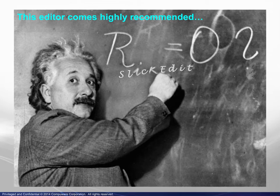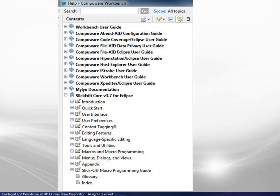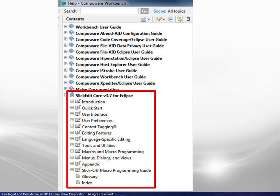We see here that SlickEdit comes highly recommended. The included SlickEdit documentation is very thorough. You are encouraged to review the quick start for primary user preference settings and the most common customization options.